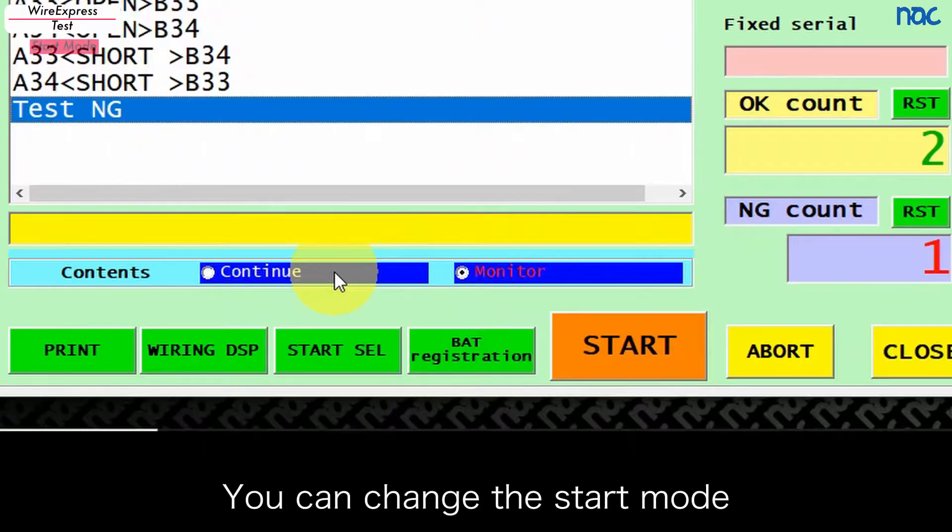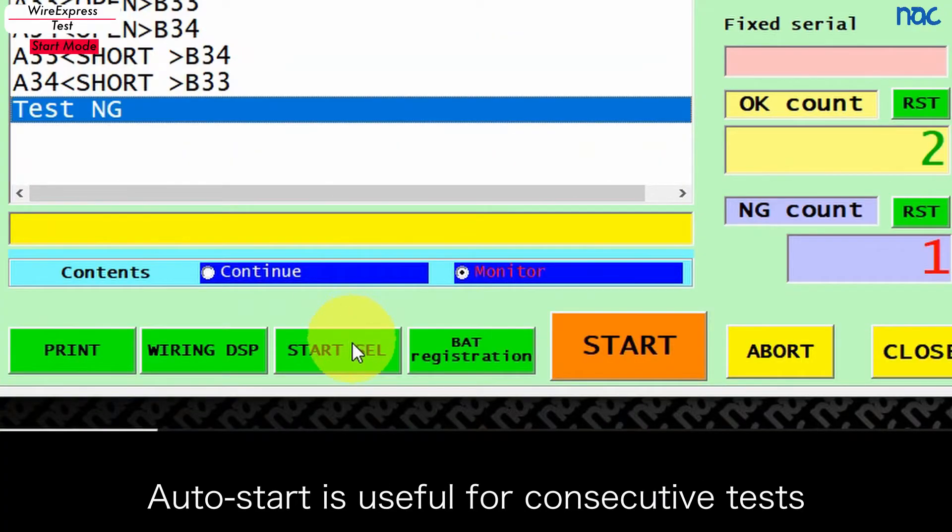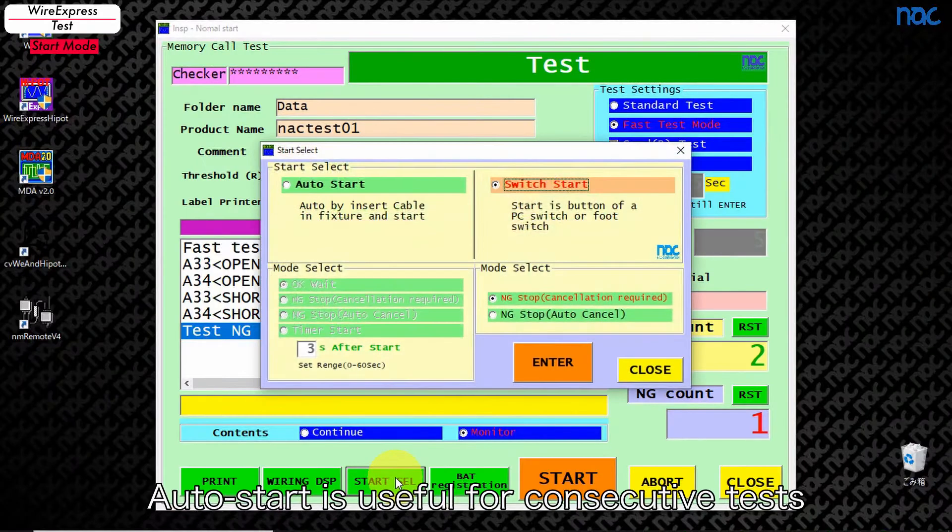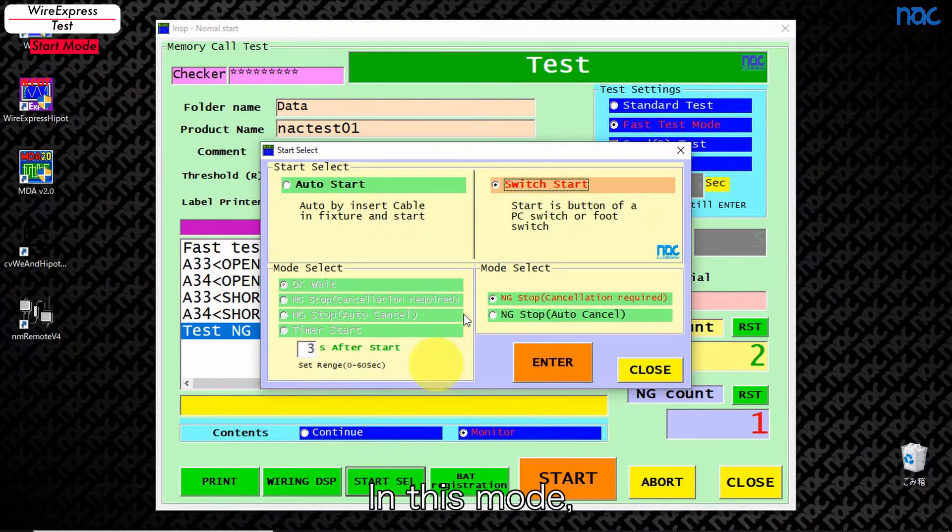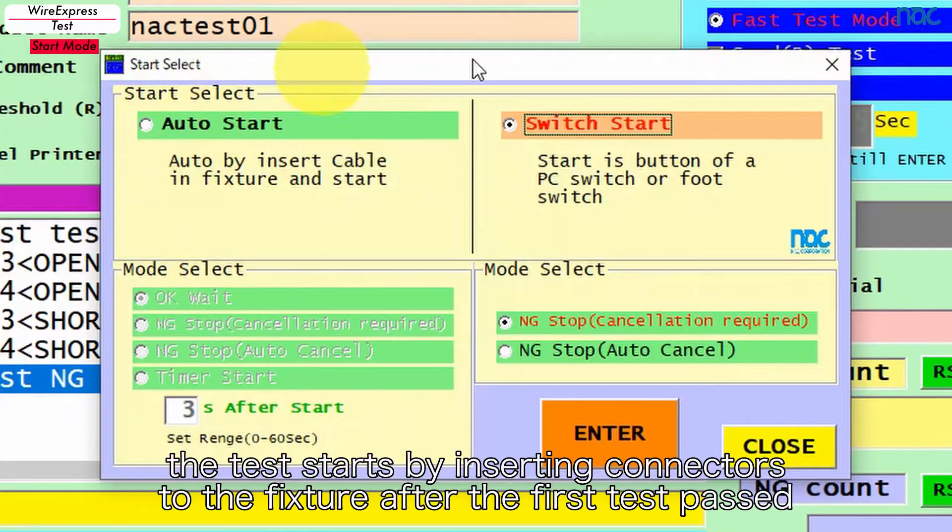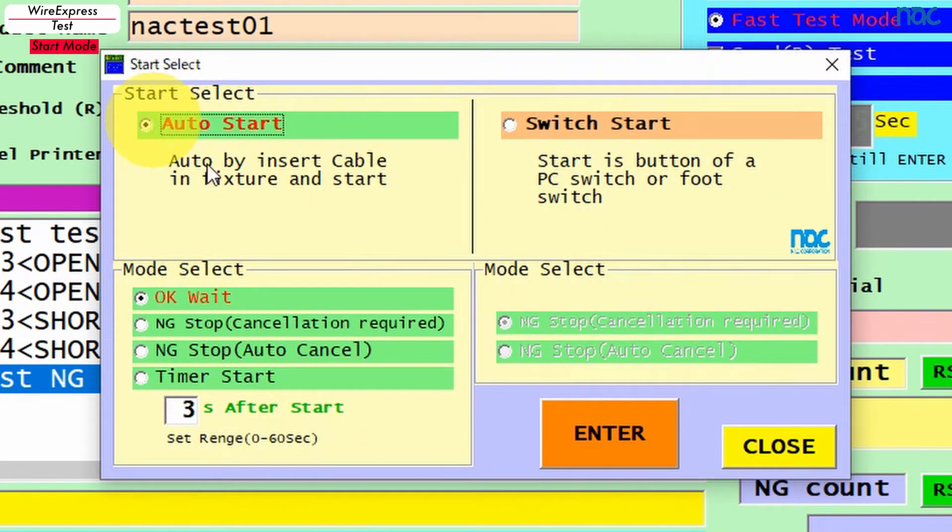You can change the start mode. Auto start is useful for consecutive tests. In this mode, the test starts by inserting connectors to the fixture after the first test passed.